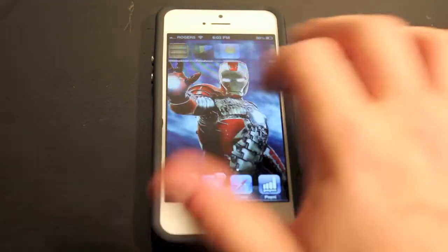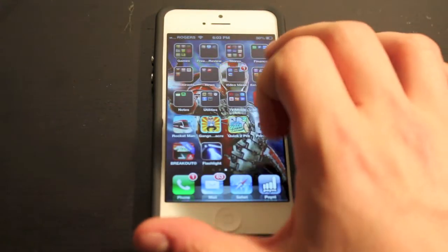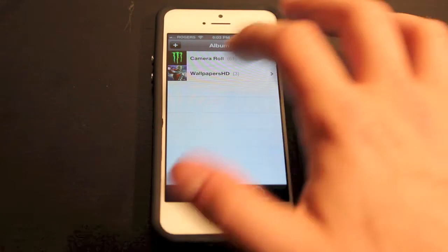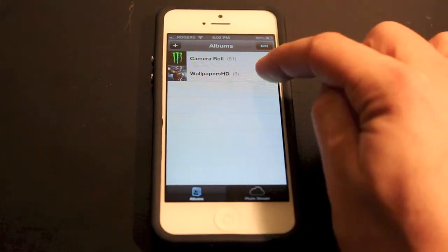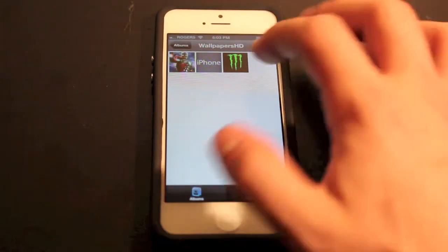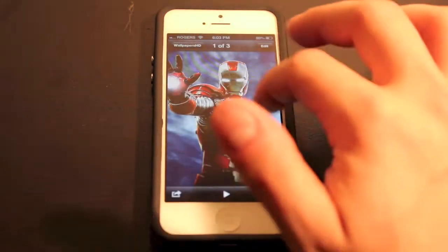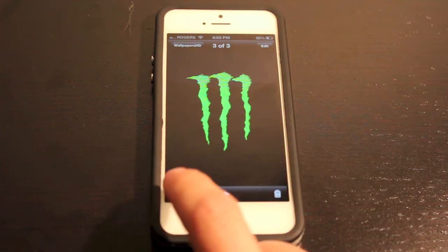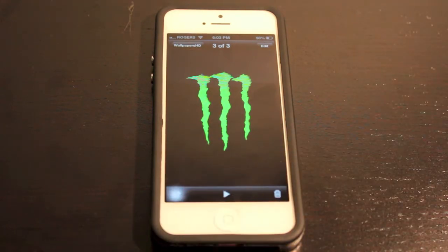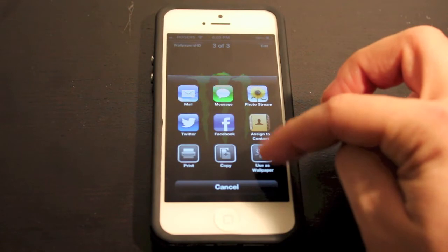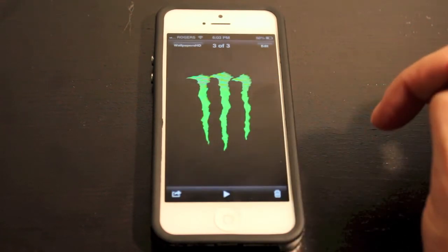Let's go into our photo stream now and take a look at the image. I'm in my photo stream here and you can see I have Wallpapers HD in this section with all the wallpapers I've downloaded or saved. Right now I'm using the Iron Man one, but the one we're going to use is the monster one. Select the image on the bottom left and you'll see it says 'Use as Wallpaper.'